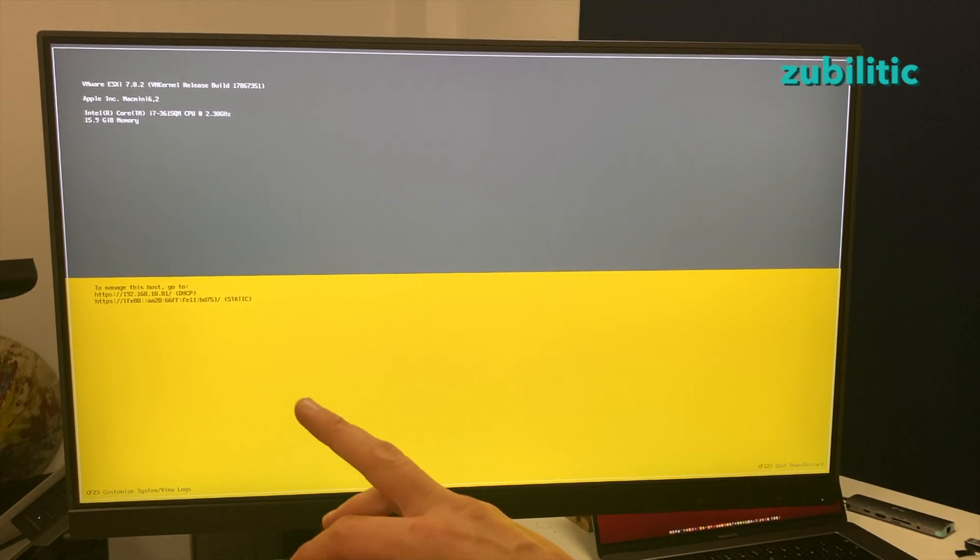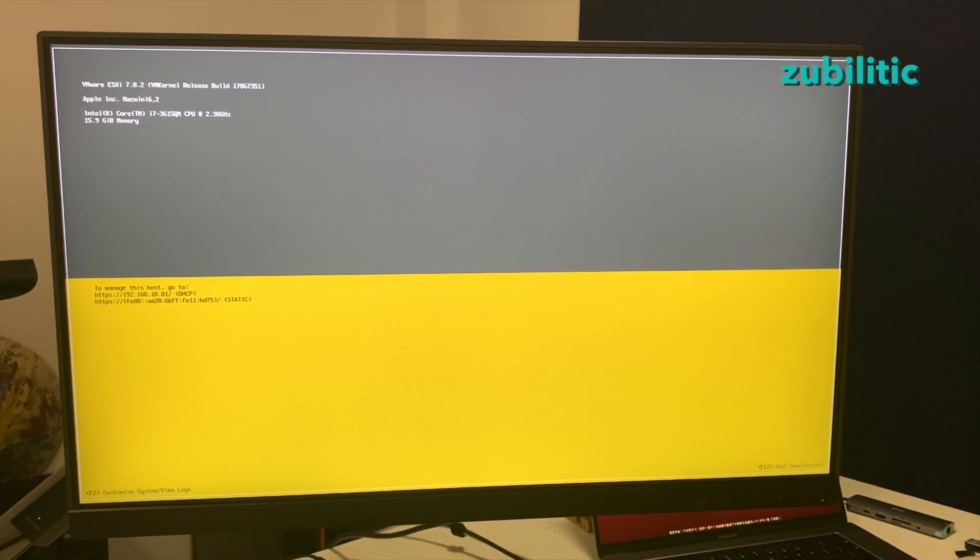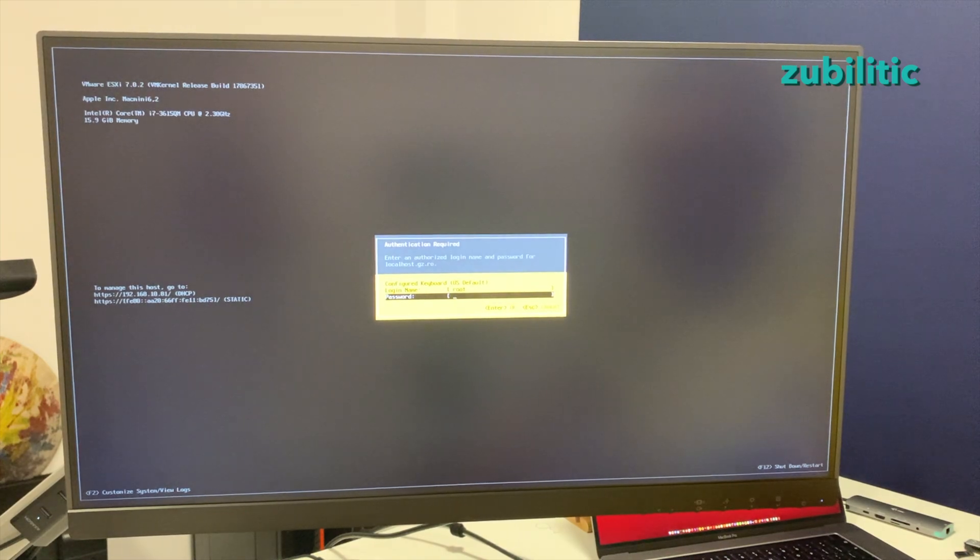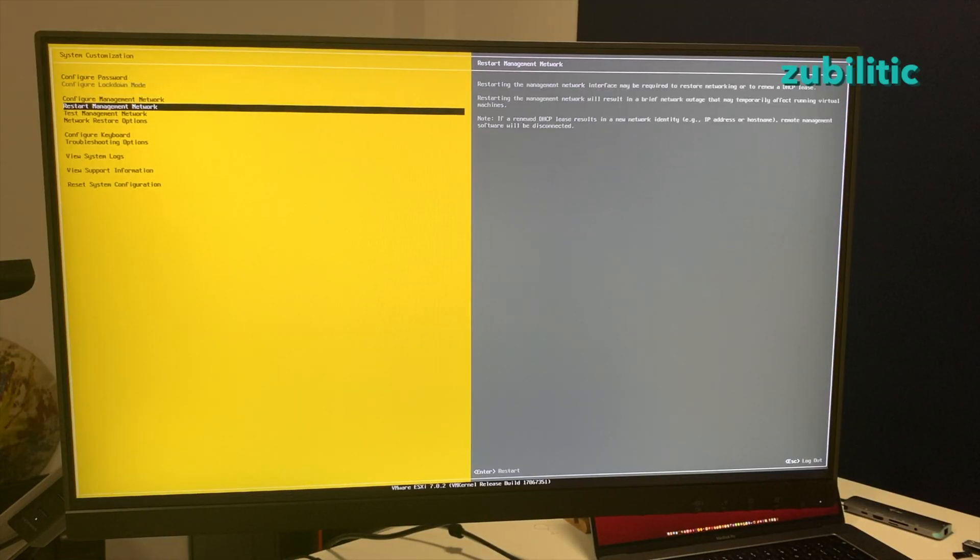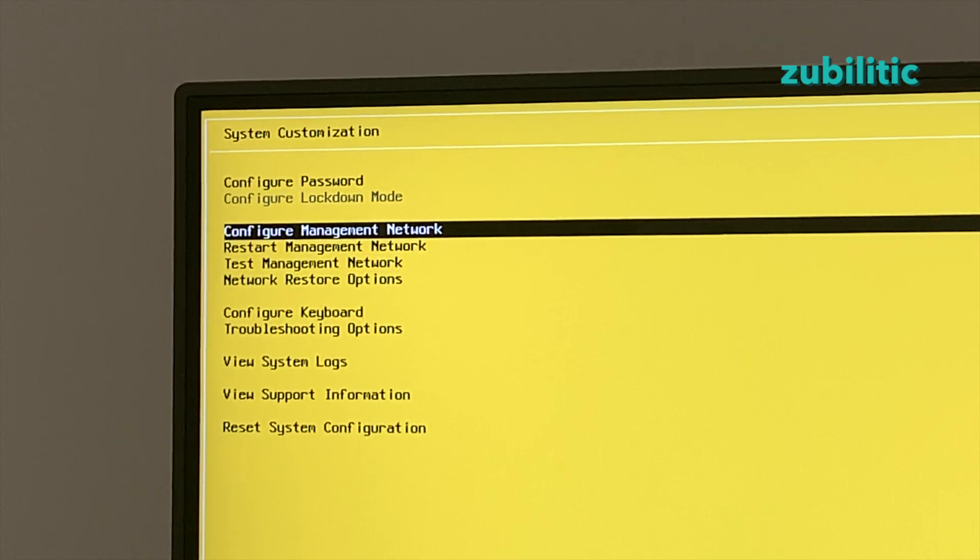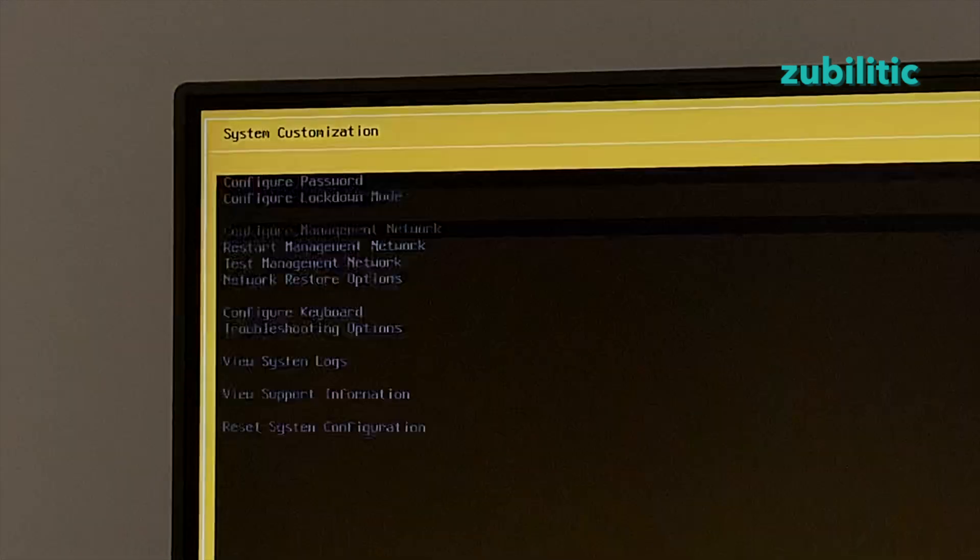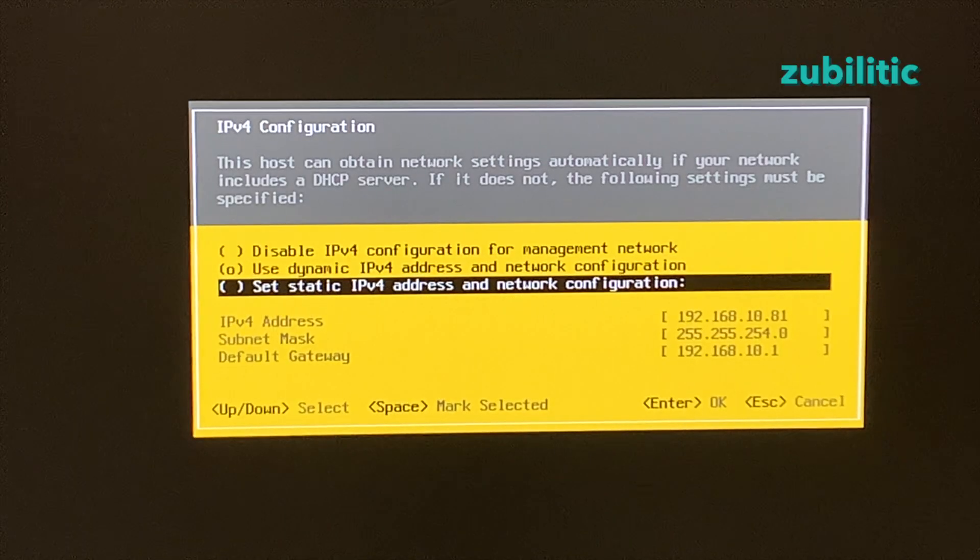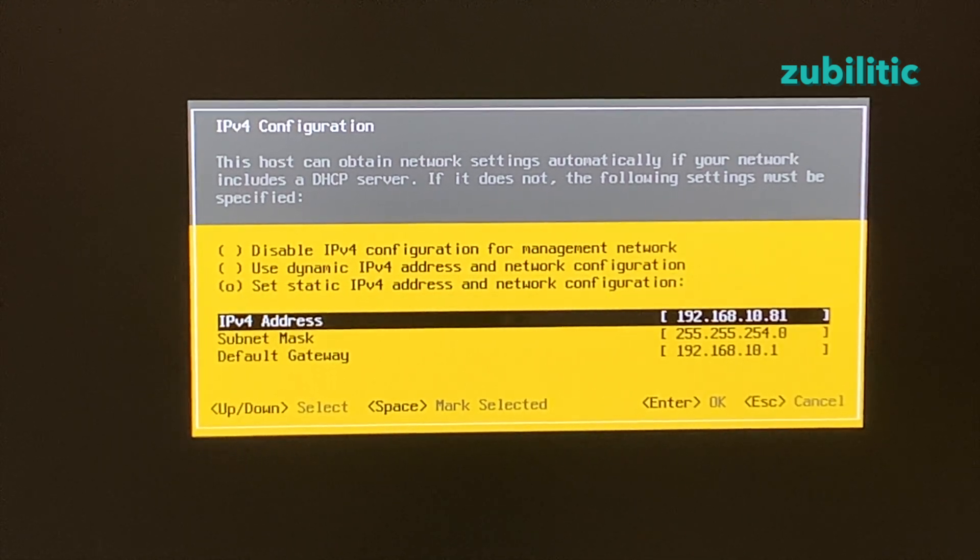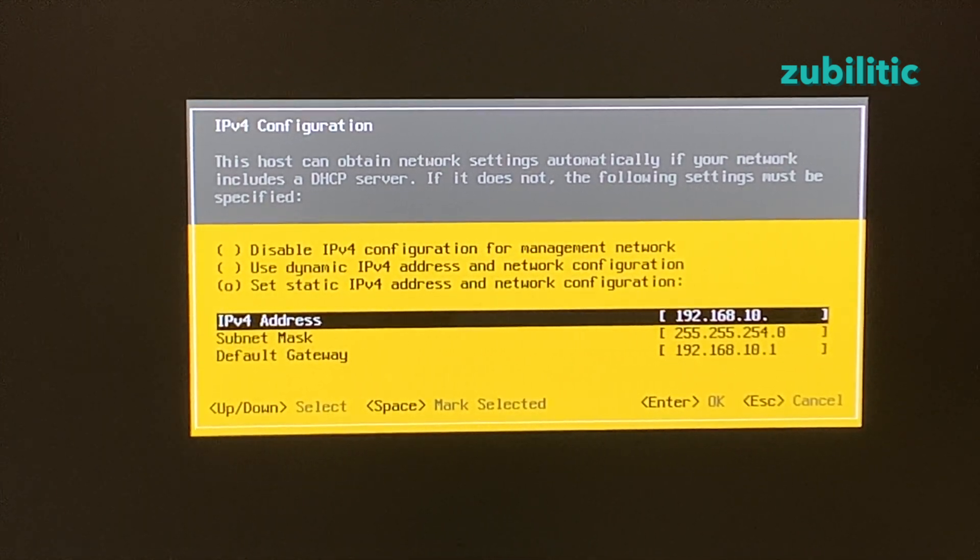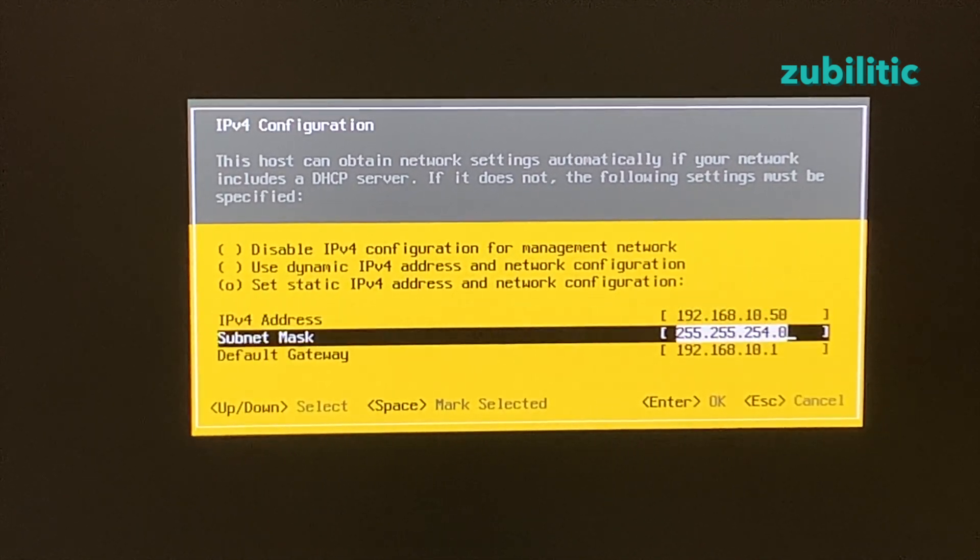So I don't know if you can see here, it's written F2 to customize. You have to provide a password. And now you have a lot of options to choose from. So I will press on configure, IPv4 configuration, choose static IP, and choose whatever I want. Okay.